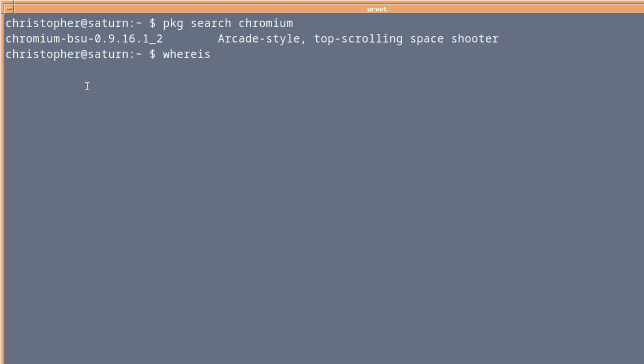If we issue whereis Chromium, you'll see it's in UserPorts, World Wide Web, Chromium. So that's the one we're wanting. And in this particular installation, we're going to use Portmaster. You could change directory into the directory there and make install or make config, whichever you want to do. You're definitely going to need to make config.